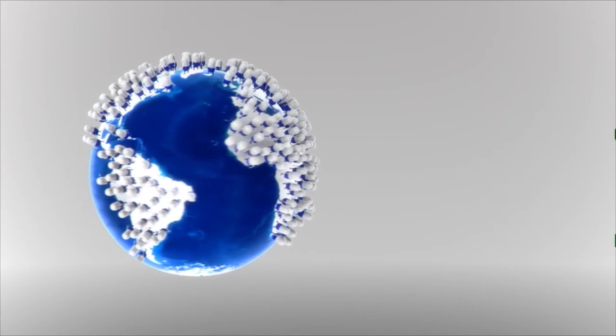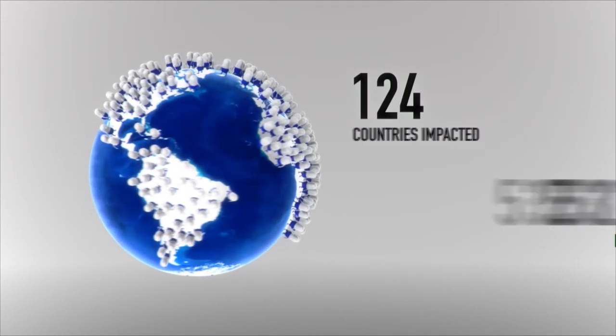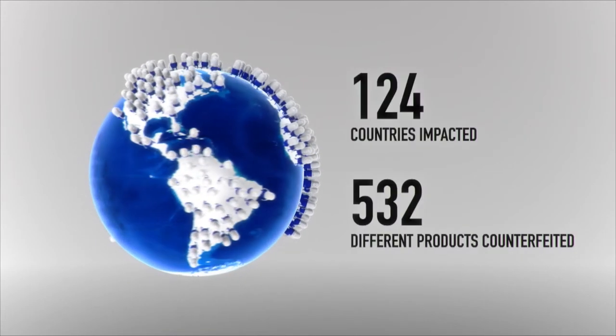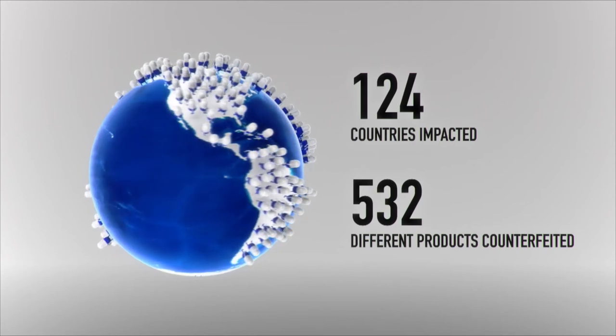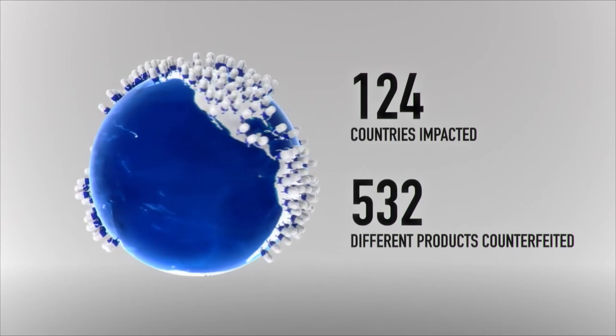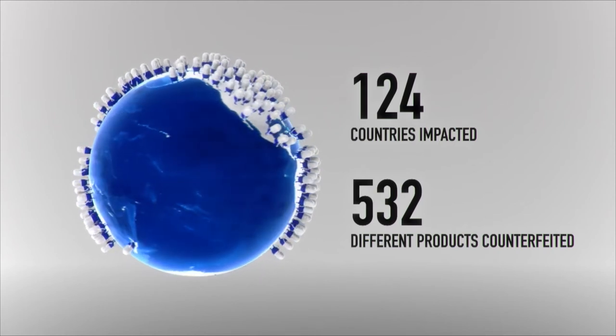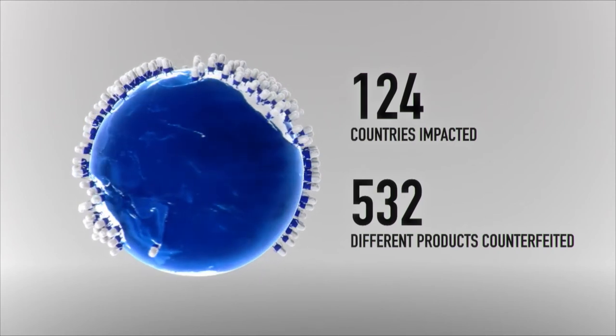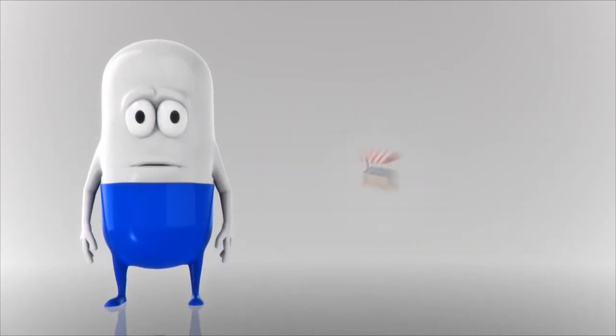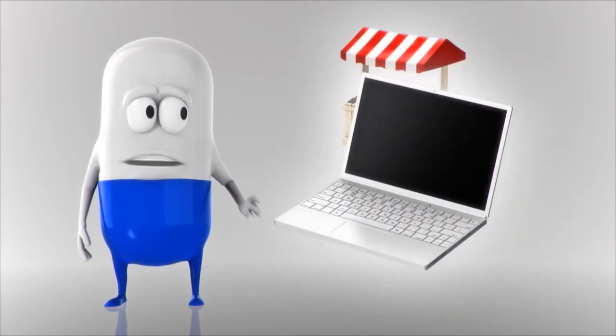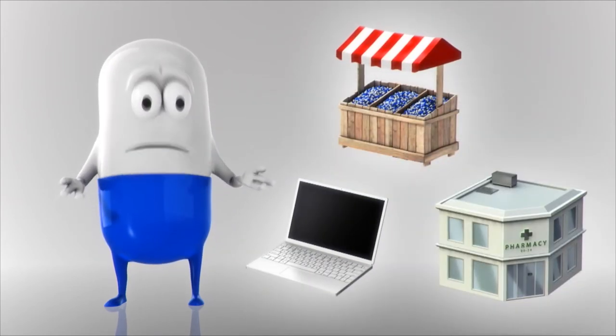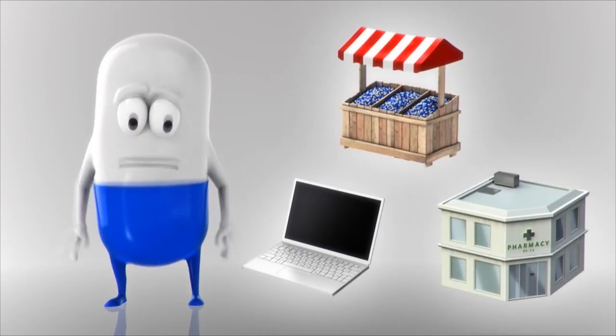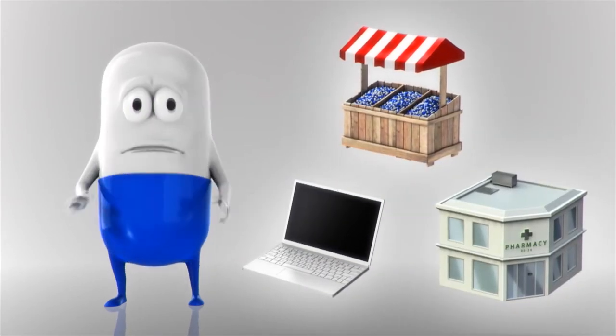These imposters pretend to be all kinds of medicines—brand name and generics. They are everywhere, on all continents. They are sold on the streets, through websites, and even in pharmacies, to both rich and poor. Everybody is at risk.